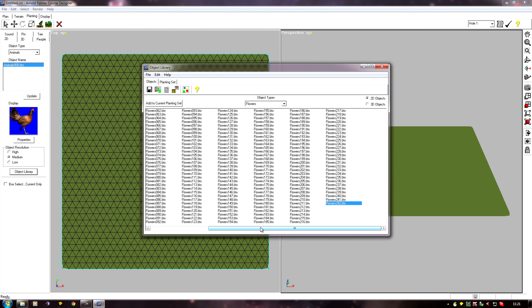And then we have the new custom object in our object library. And as usual, if we want to add it to our planted set, highlight it, add to current planted set, and then save the planting set, as we've done before.